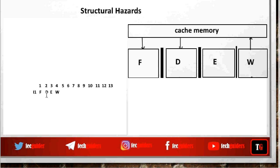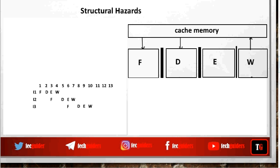To avoid the hazard, we stall the pipeline — we wait for one cycle and fetch i2 in the next cycle. At cycle 3, decoding that instruction in the fourth cycle can also lead to a structural hazard, so again we stall the pipeline and decode it in the next cycle. With this approach, the occurrence of structural hazard can be avoided. This is an easy and low-cost solution, but we are considering only the case of hazard with respect to memory.